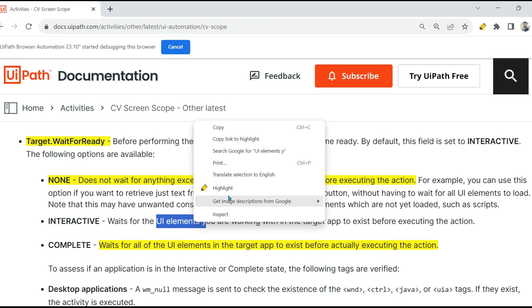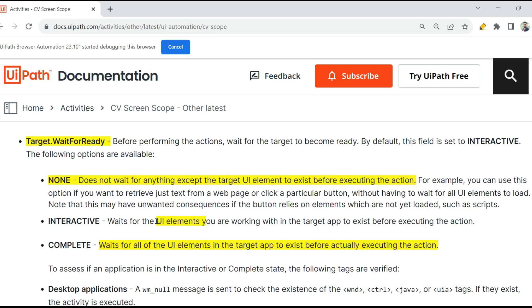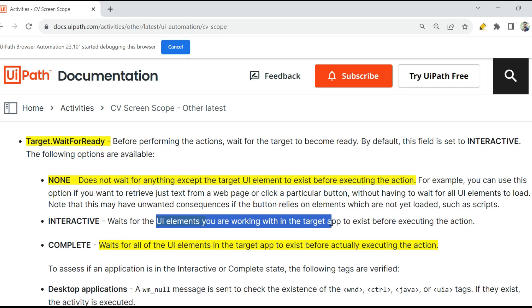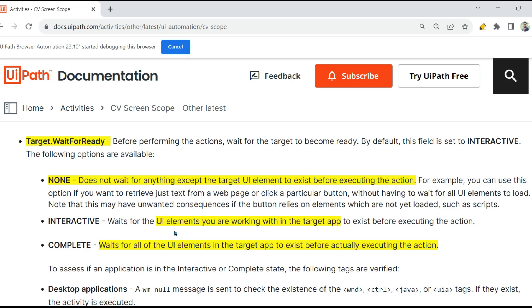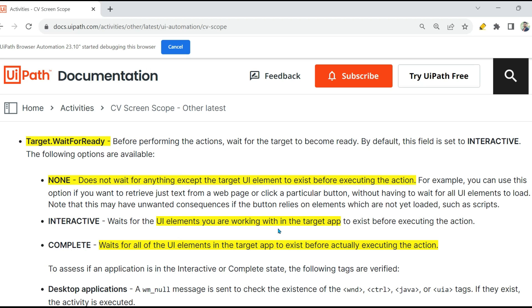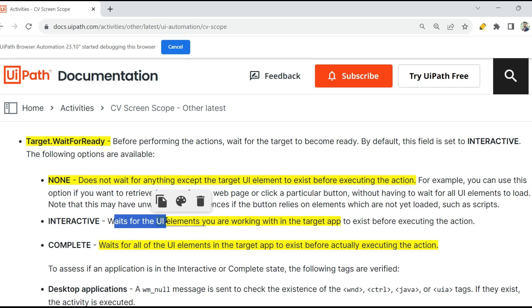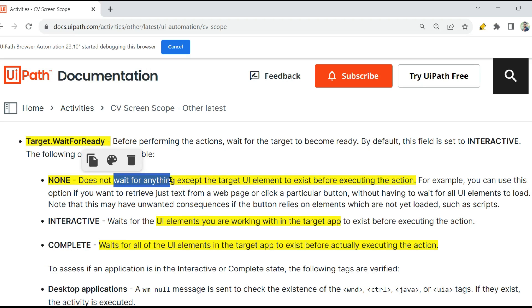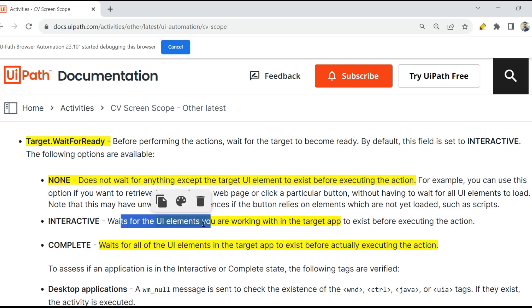Interactive waits for the UI elements. Remember, here what is the difference? You find the first one saying UI element, only that one single element. Here it is saying UI elements. You are working within the target app. So let's say I'm working with buttons, I'm working with a few input text boxes, I'm working with a few labels, I'm working with a table. So all those UI elements, it will wait for all those UI elements upon which I am working in my automation for them to load. That is where you will be selecting Interactive to exist before executing the action. So before it executes, it will wait.